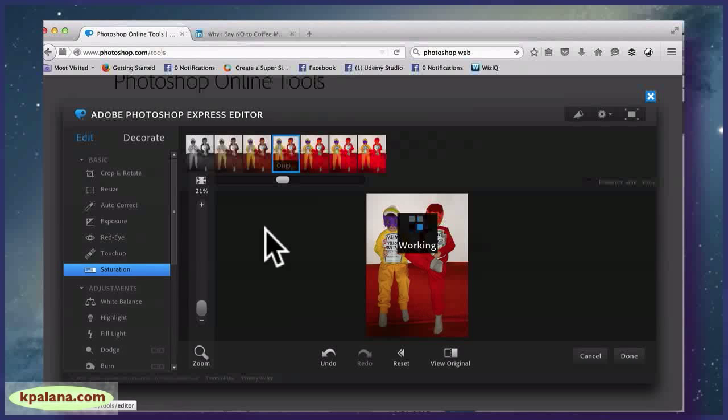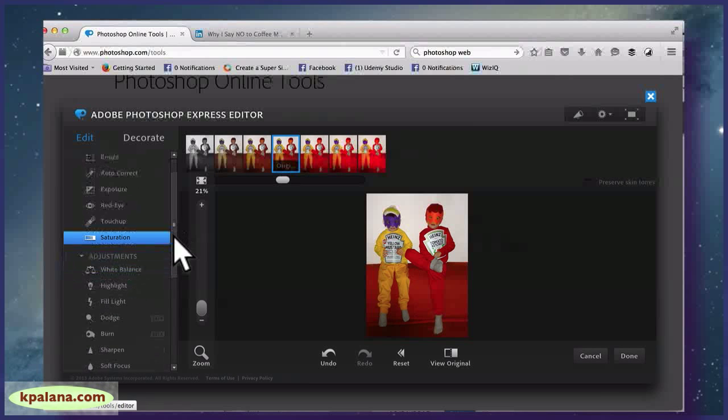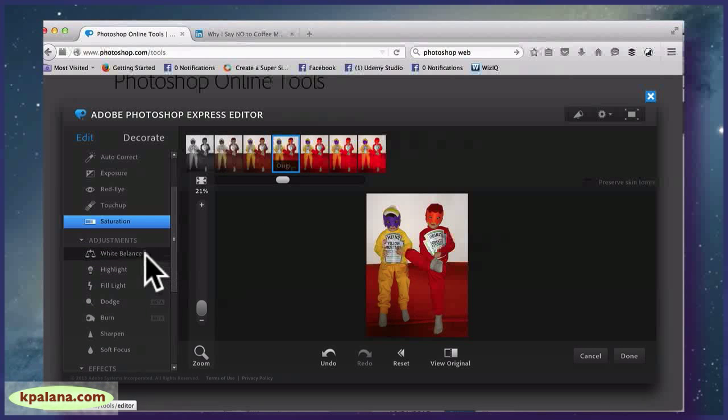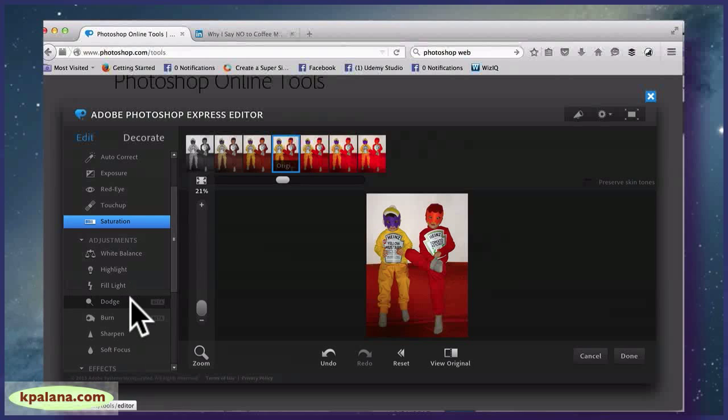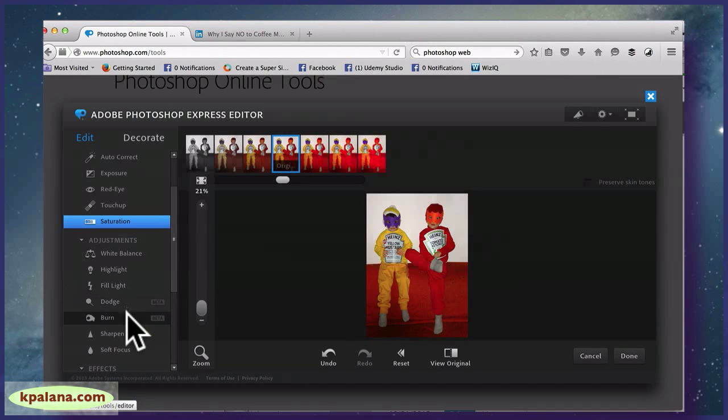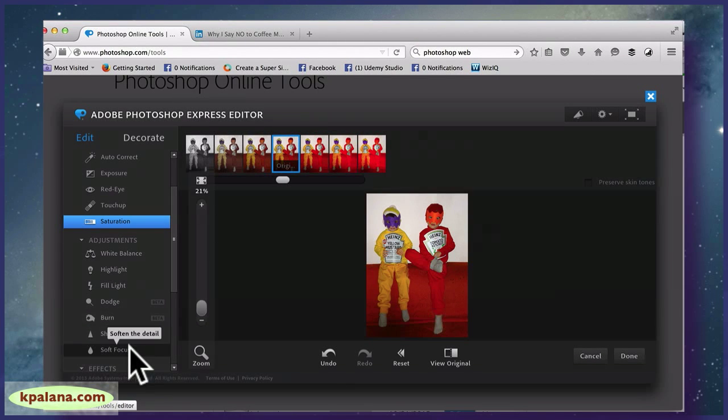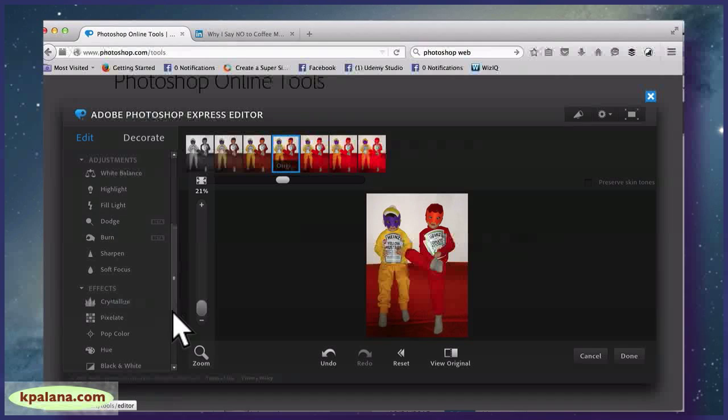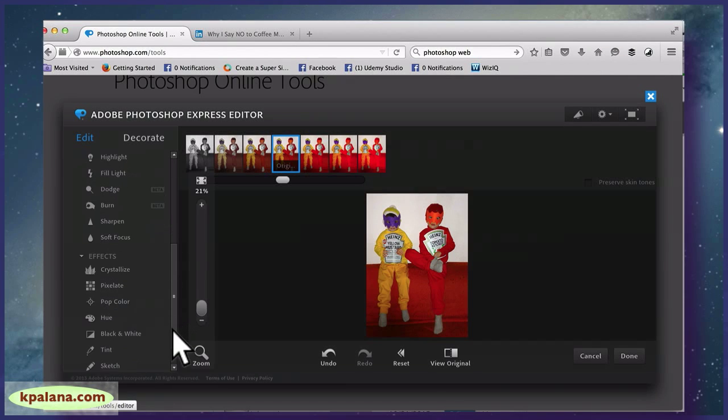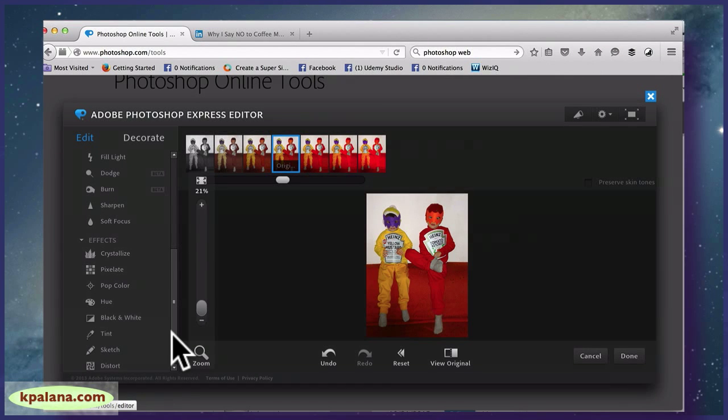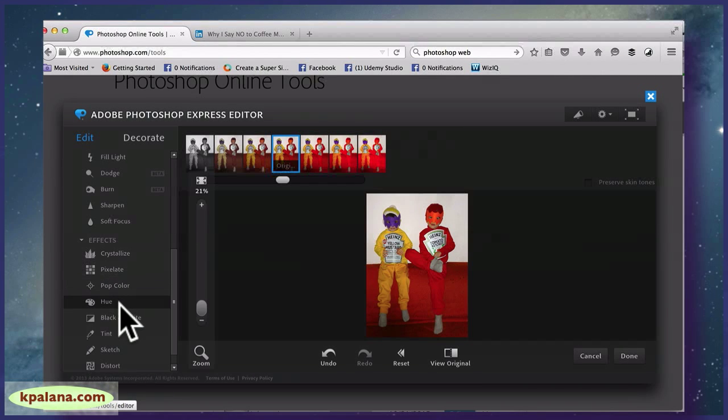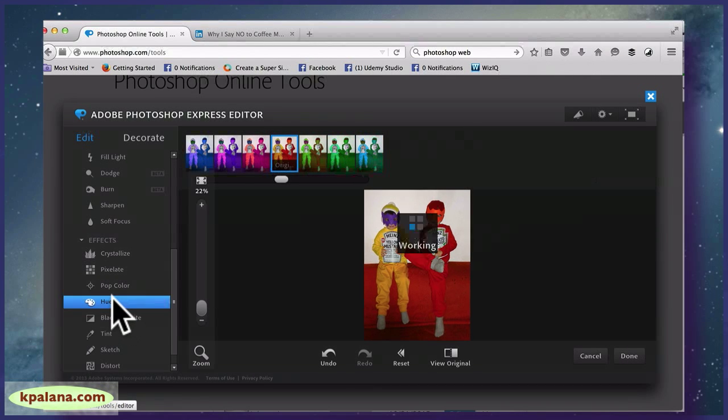Okay, so here's my original. And then under here you have White Balance, Highlight, Fill Light, Dodge, Burn, Sharpen and Focus. And then you have Effects. So you'll notice that a lot of the things that we go over in Photoshop and GIMP are also in this online editor. So let's say we want to colorize the whole thing.